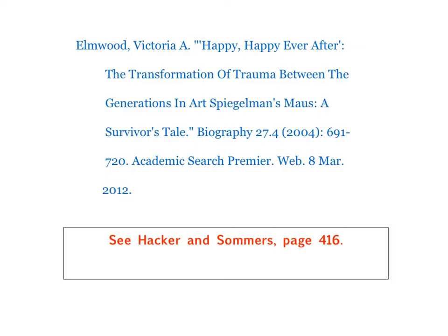Once you paste the citation into your word processor, you still have a little work to do, because Academic Search Premier does a pretty good job of formatting it, but it's not perfect, so you have to make some changes.